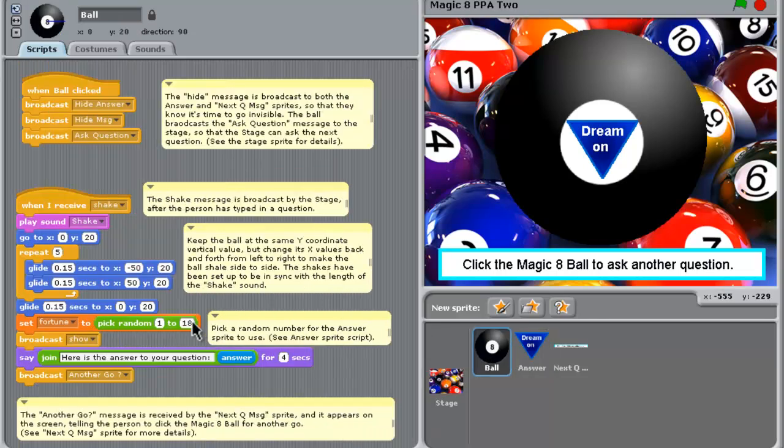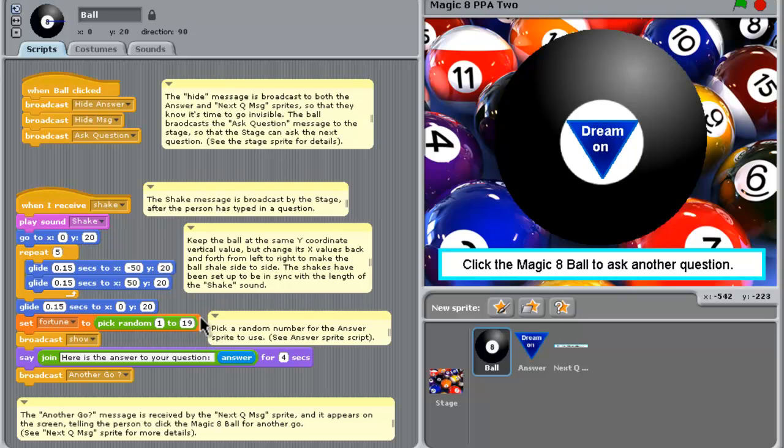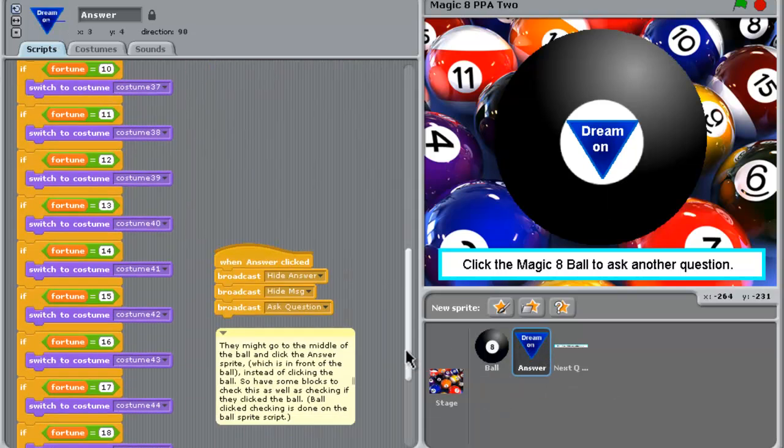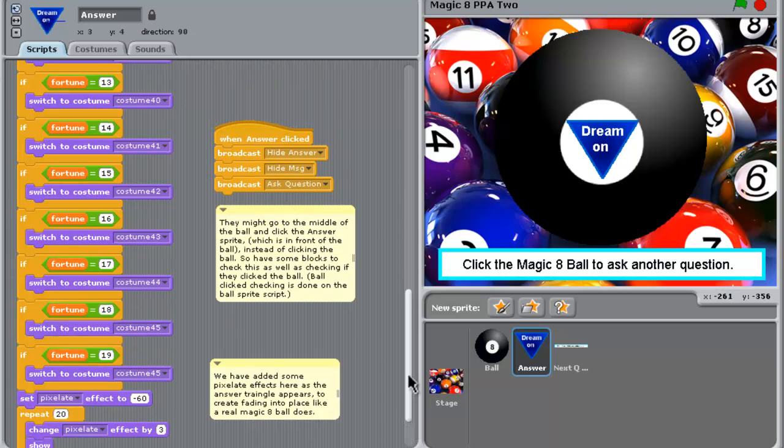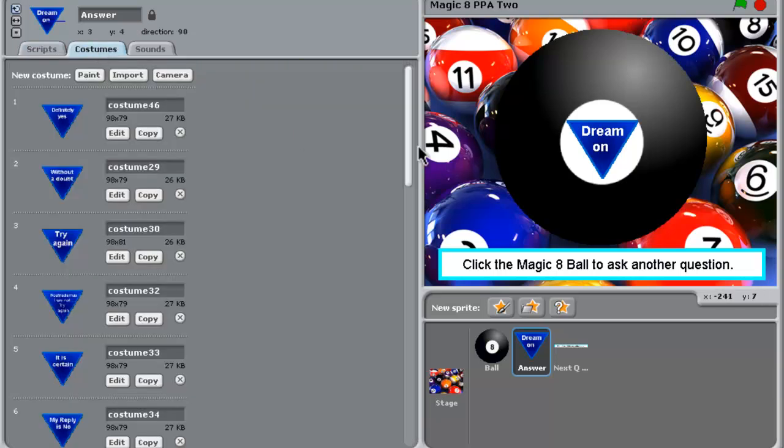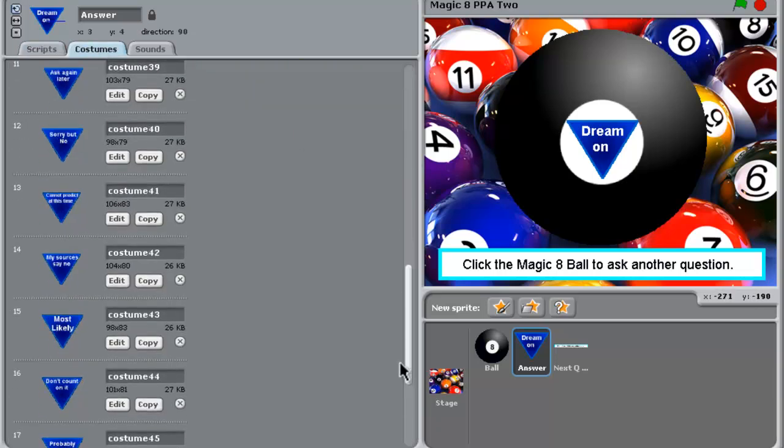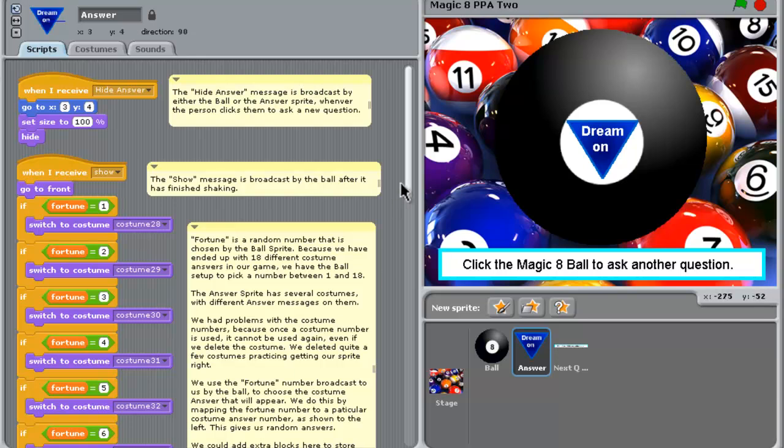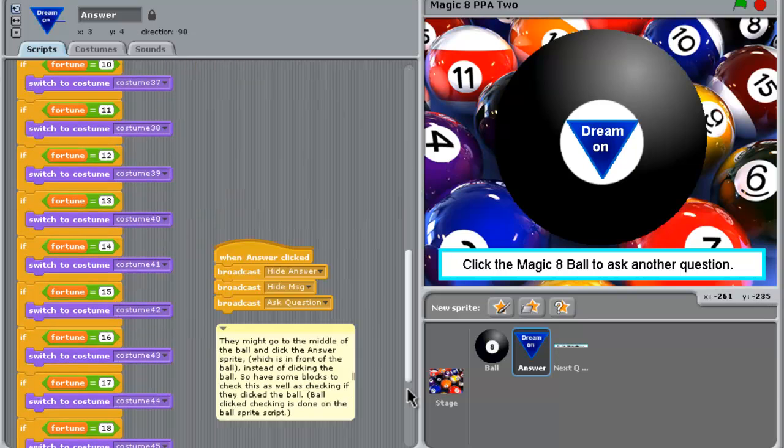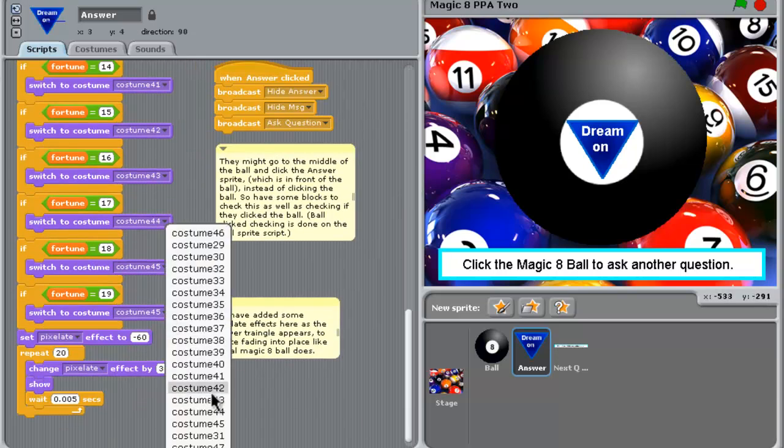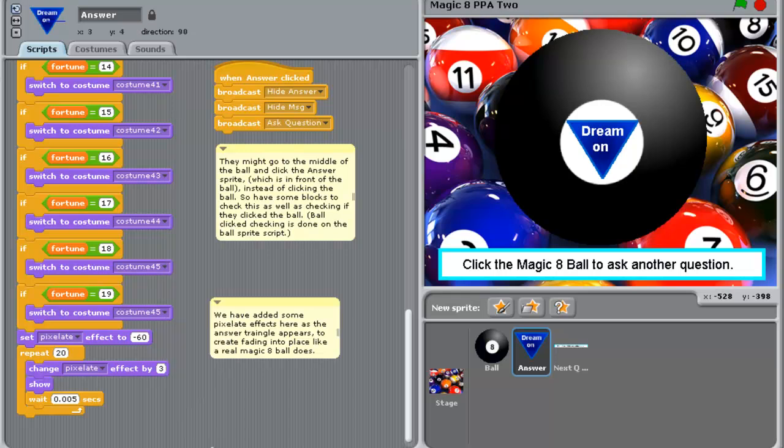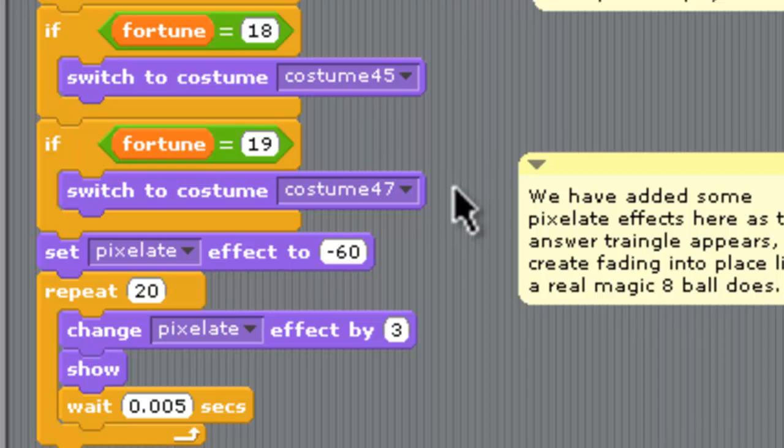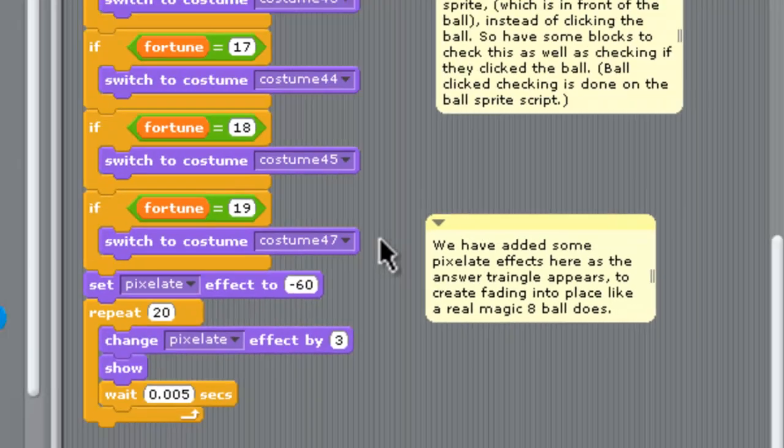All right. And then we'd have to go back to the ball too and change here now that it picks a random number between 1 and 19. So there's now 19 messages. If we go back to the answer script, that flows down to 19 at the bottom there. And we've got that new costume in there. Now that costume, that new one, Dream On, was costume 47 at the bottom here. So in the scripts, let's just go and check that and make sure it's changing to costume 47. So if it's number 19, we want to change to costume 47 down the bottom here.